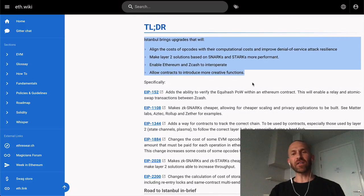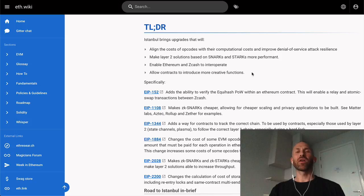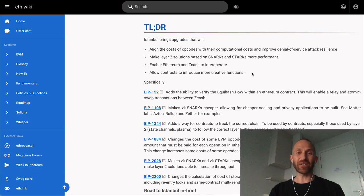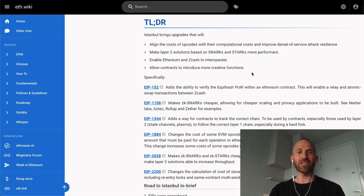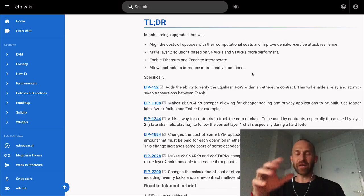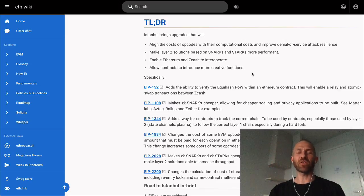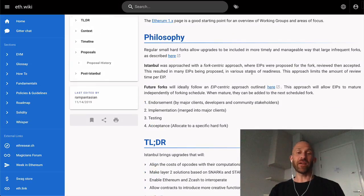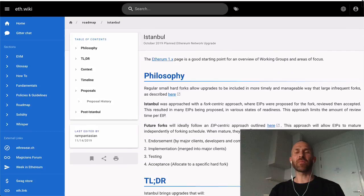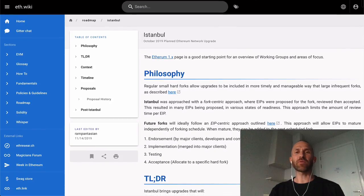So a lot of changes going on. They're aiming at things to help out second layer solutions, prevent spamming of the network by increasing some transaction costs, and also allow Ethereum and Zcash to interoperate with atomic swaps.